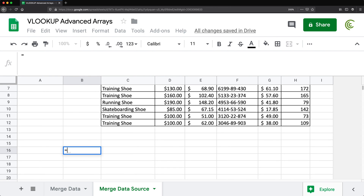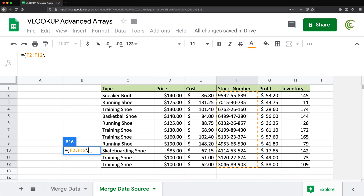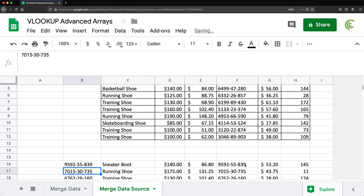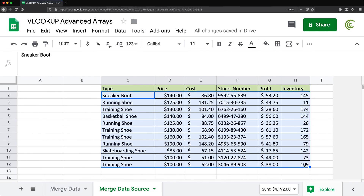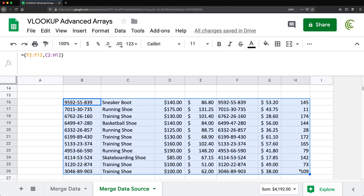I'll show how to create an array that adds another stock number column to the beginning. I start with an equal sign, put the stock numbers column inside a curly bracket, add a comma to indicate another column, then select the whole data table, close the curly bracket, and hit Enter. The result is essentially the whole table with an extra stock number column prepended at the left — now we can use this for VLOOKUP.